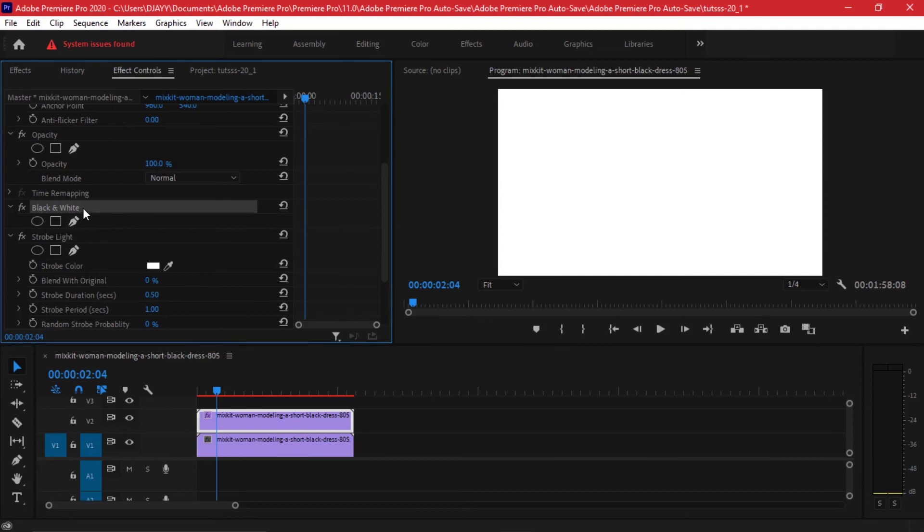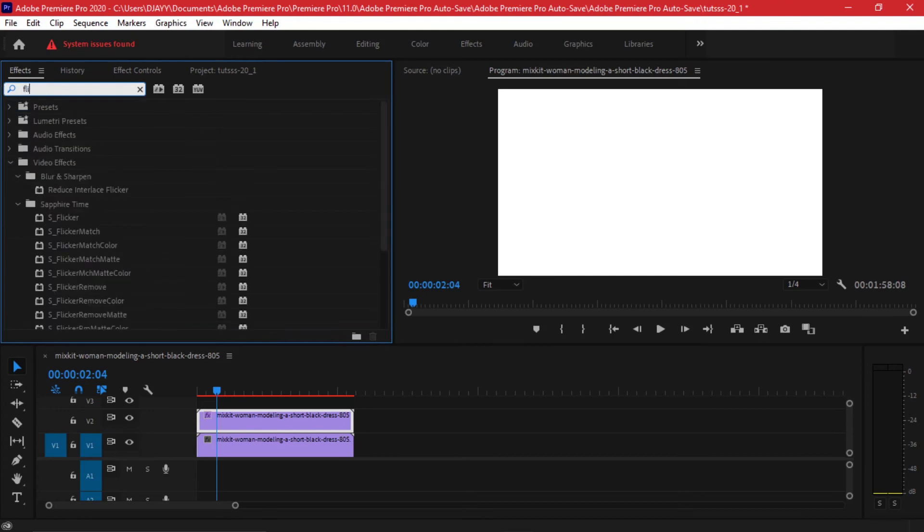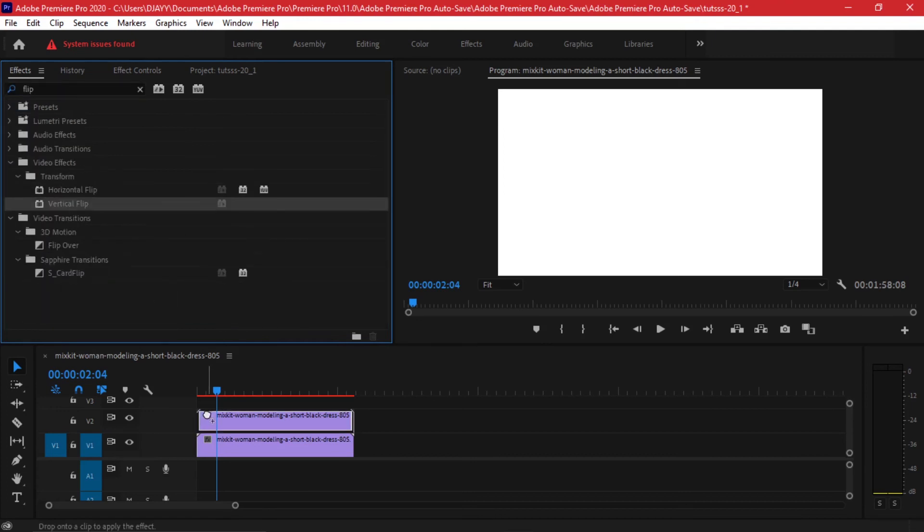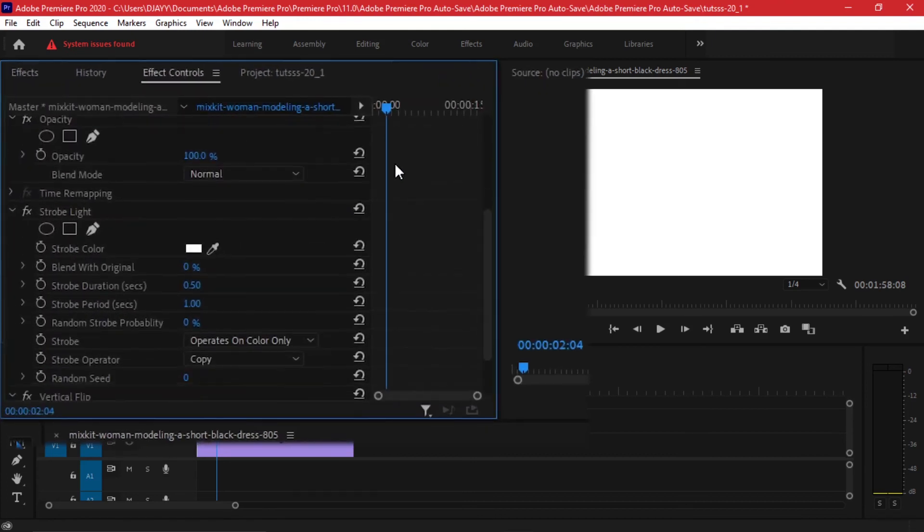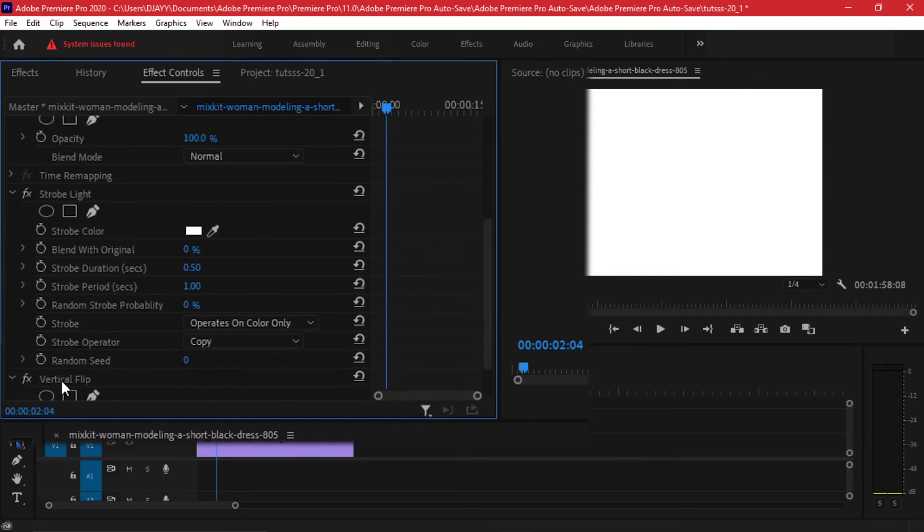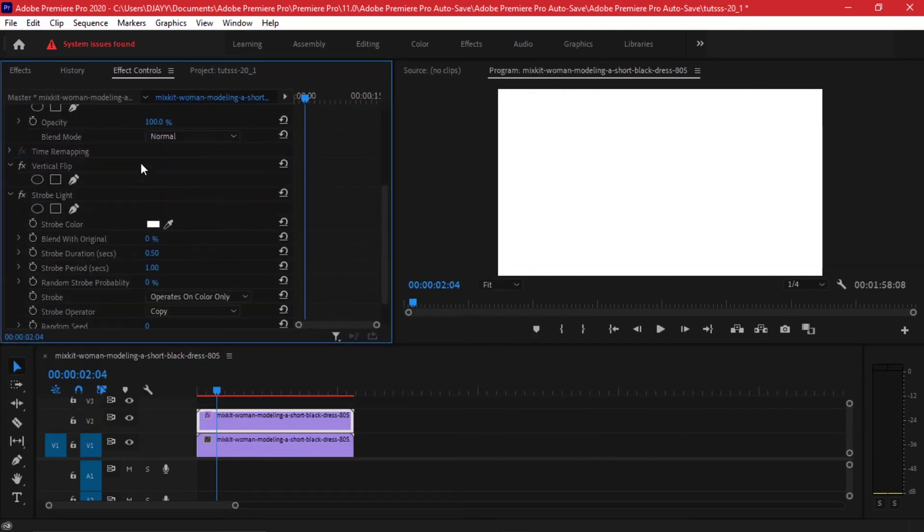Alternatively we can remove the black and white effect and try doing with something else. I'll go to my effects and search for a flip. In this case I'll add a vertical flip and then back to my effect controls I'll make sure the vertical flip comes above the strobe light.